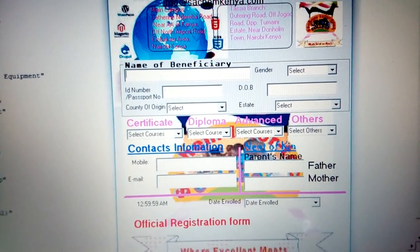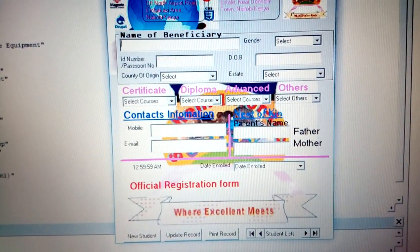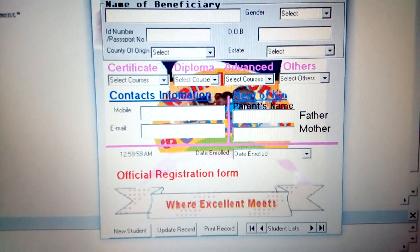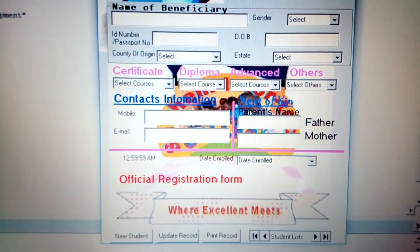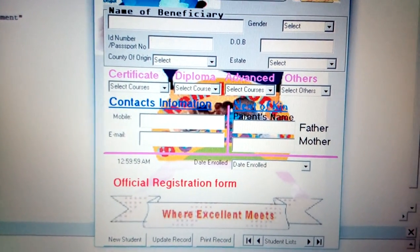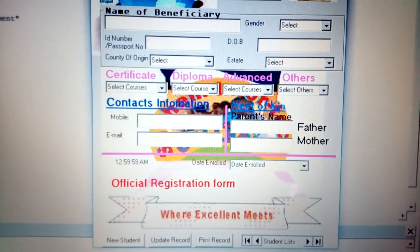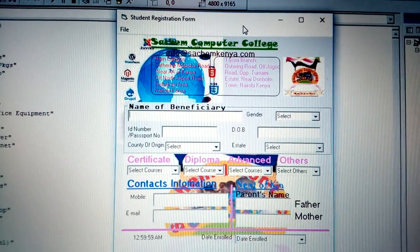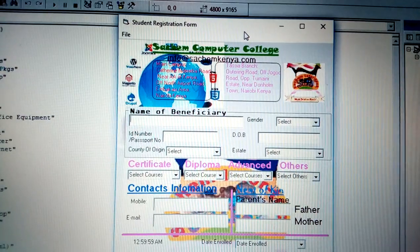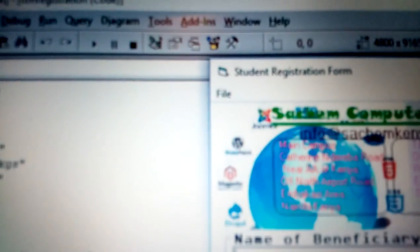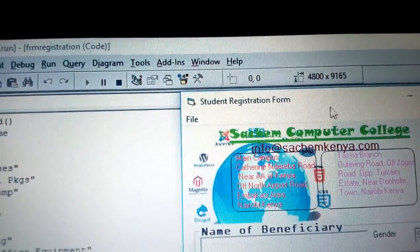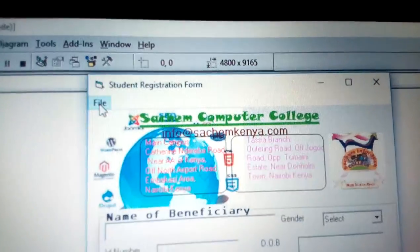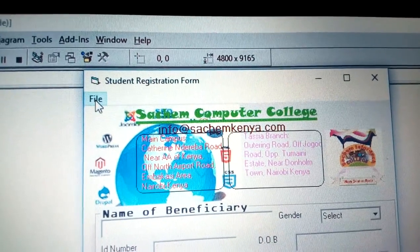It's very crucial to have that program. In this case, you require a command button for new student, update record, print record, and the data link which is the student list. Those are the most crucial information you need to put in your form. We have the menu here - the most crucial because we can create as many menus as possible, but we are interested to create the file menu.